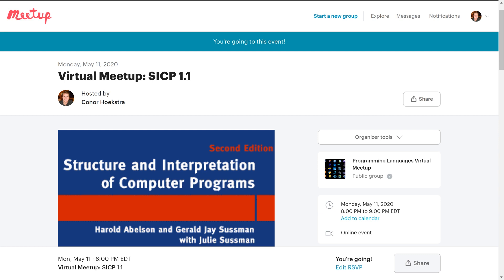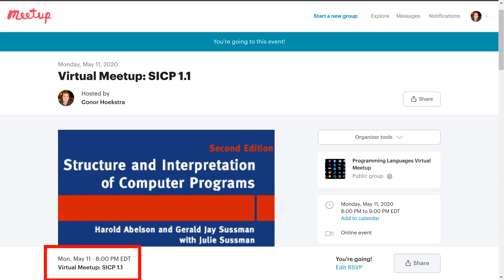The format of the meetups will be that we're going to meet for an hour once a week on Mondays, and for the first 10 to 15 minutes of the meetup, I'll present a summary of the sections that we read, and the rest of the meetup — 45 to 50 minutes — will be left for discussion and questions.